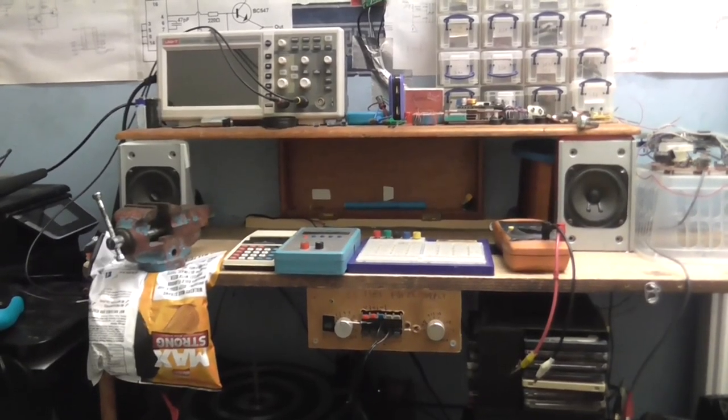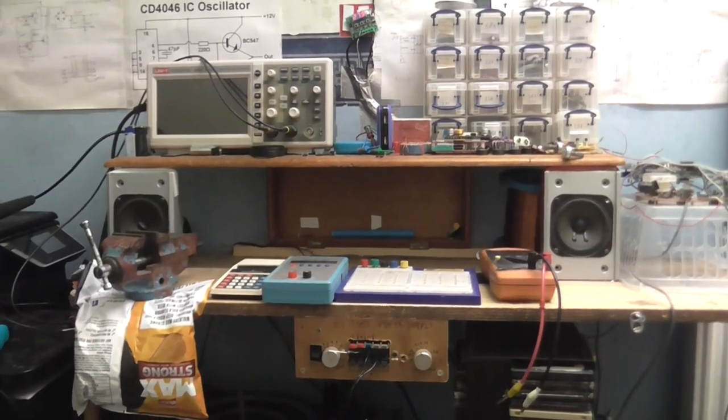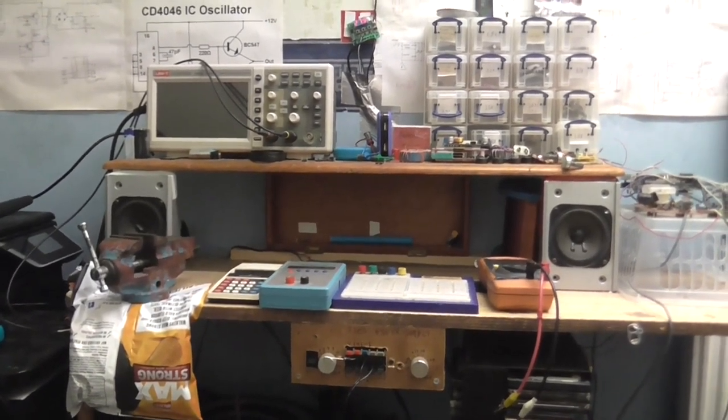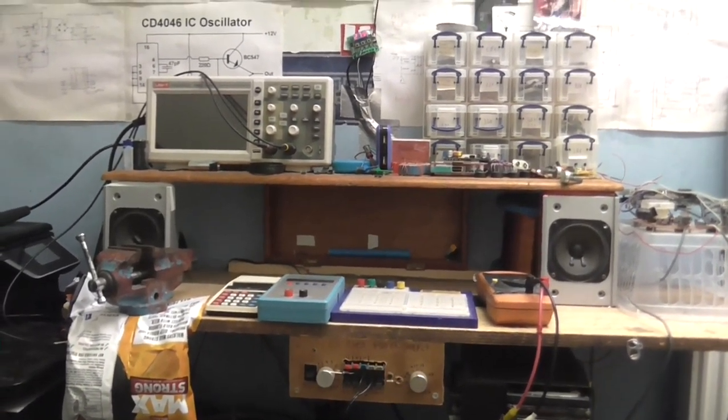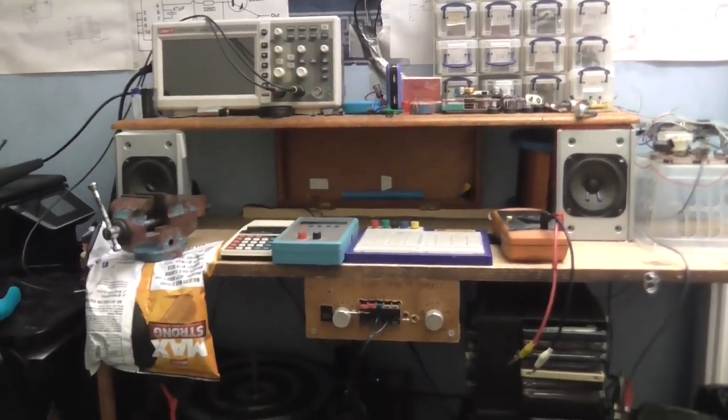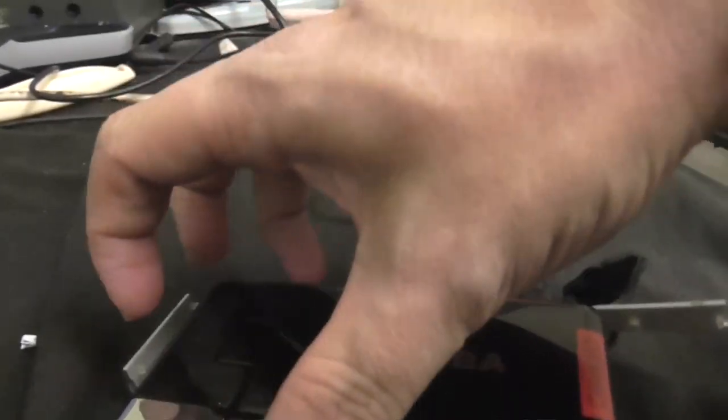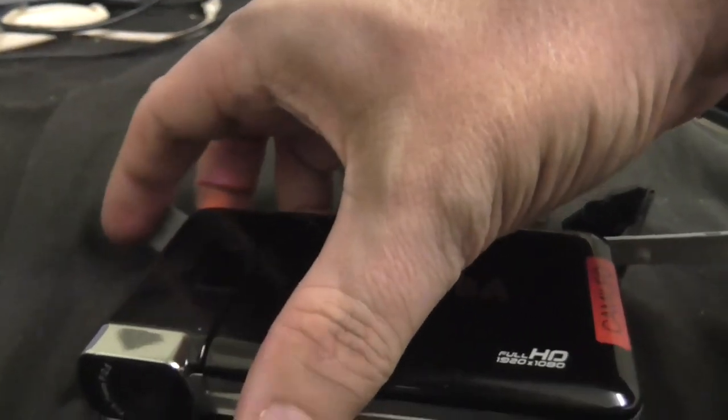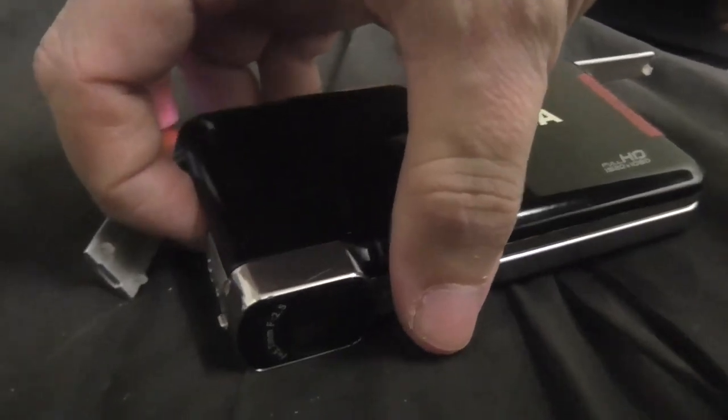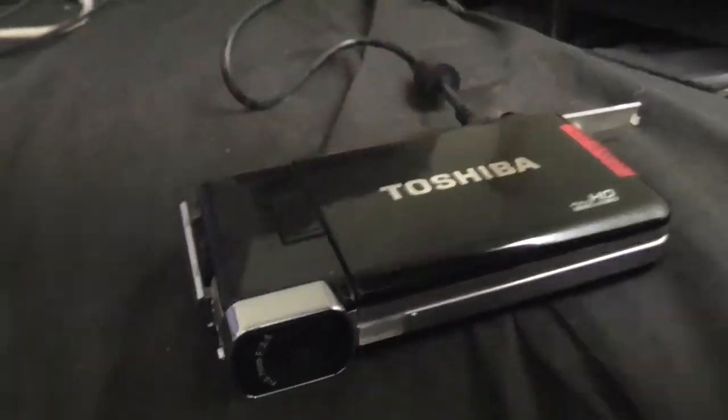I'm going to do some indoor shots now of my workbench, which I've painstakingly cleaned up. I'm going to use this camera, and this time I'm going to make sure there's an SD card in there.